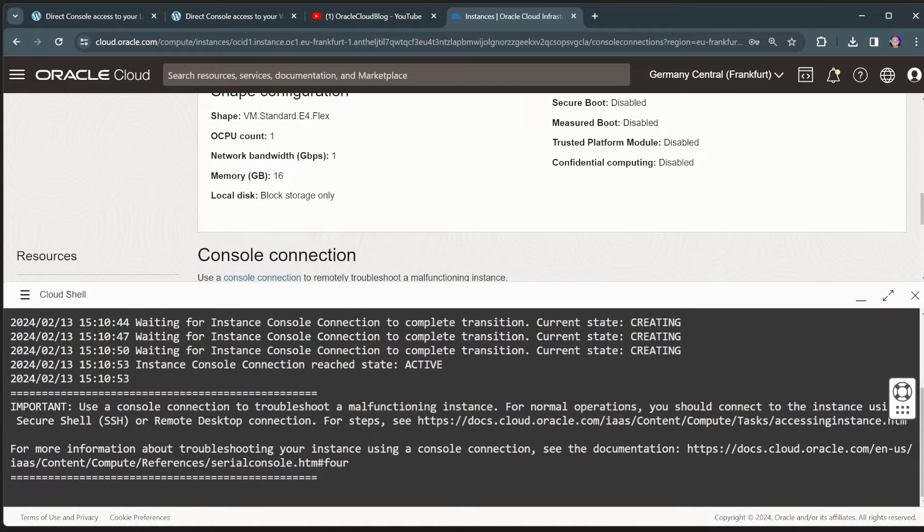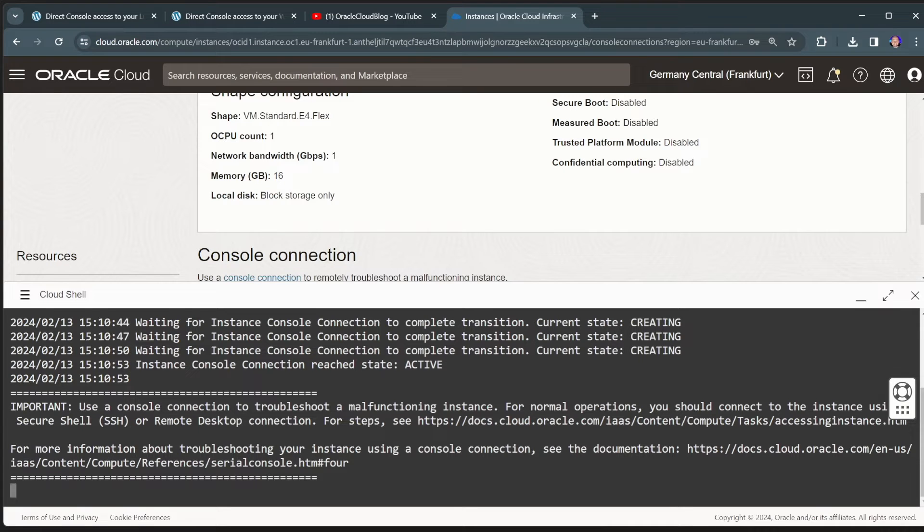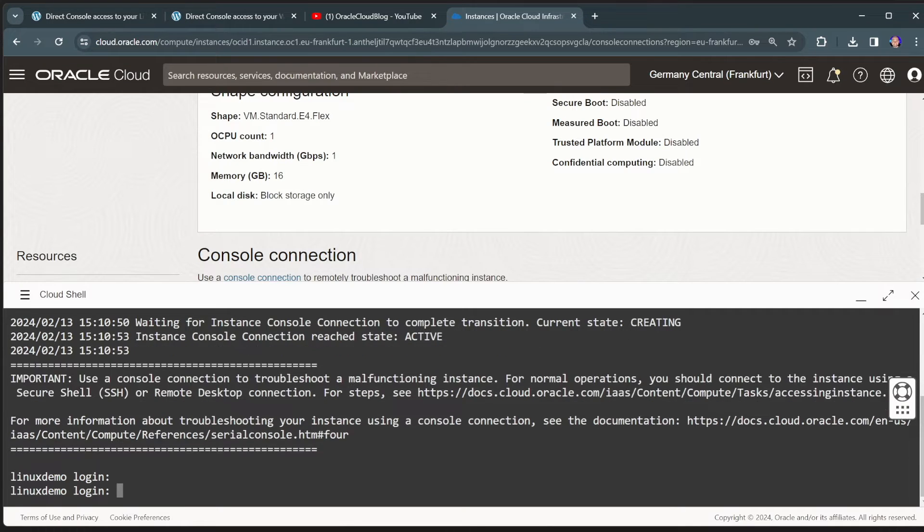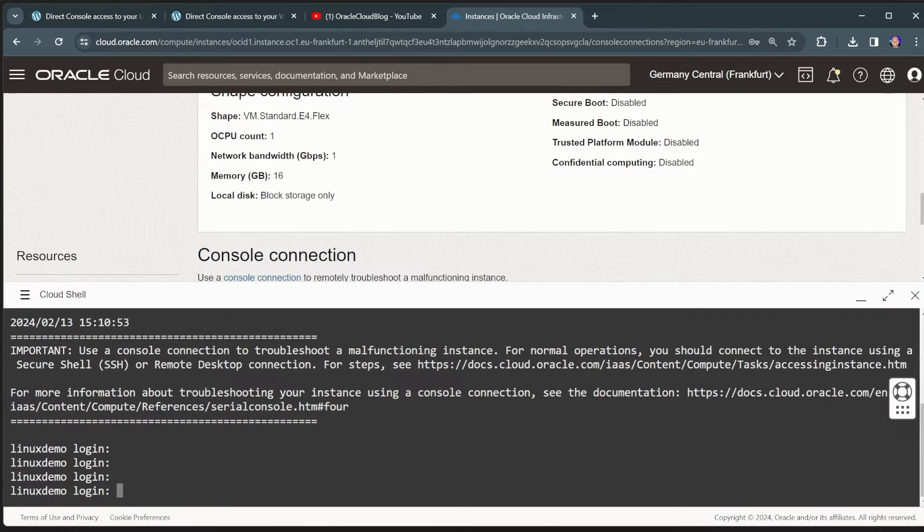So it's going to create that console connection now. There we go. It is now created. And I now have direct console access here from within my web browser. It might not look like much because right now the machine is not doing anything. But if I actually click in this window and I'll just hit enter, you will see that actually you get the login prompt for this machine.